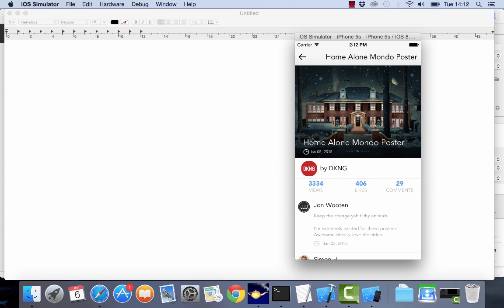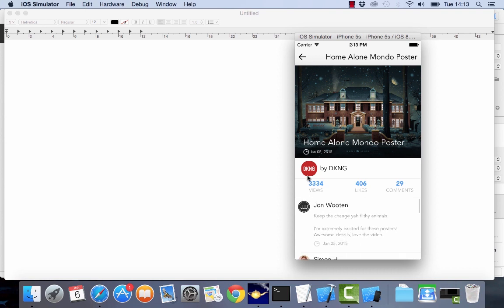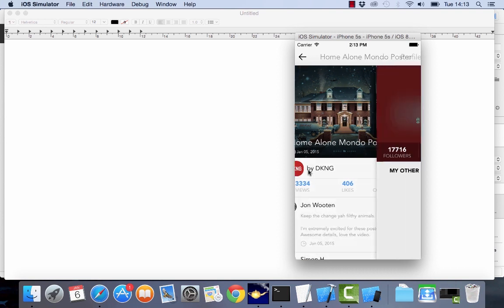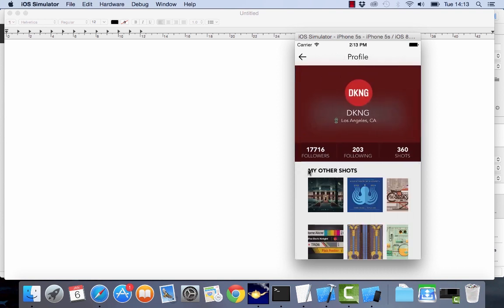So here you can see the title, the date, the designer that posted it and there's some more information about the shot itself. We've got comments in here and then the last screen that we have is a profile screen which shows more information about the designer himself.